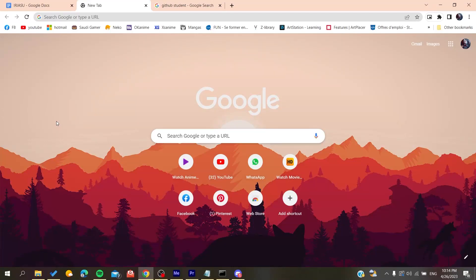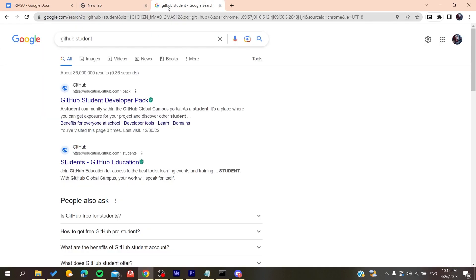Hello guys and welcome to a new brand video. In today's tutorial I'm going to show you how to verify students on GitHub. So now all you need to do is open your web browser, either if it was Google Chrome, Mozilla Firefox, Edge, any web browser that you are using, and then just go to your searching engine and type GitHub student.